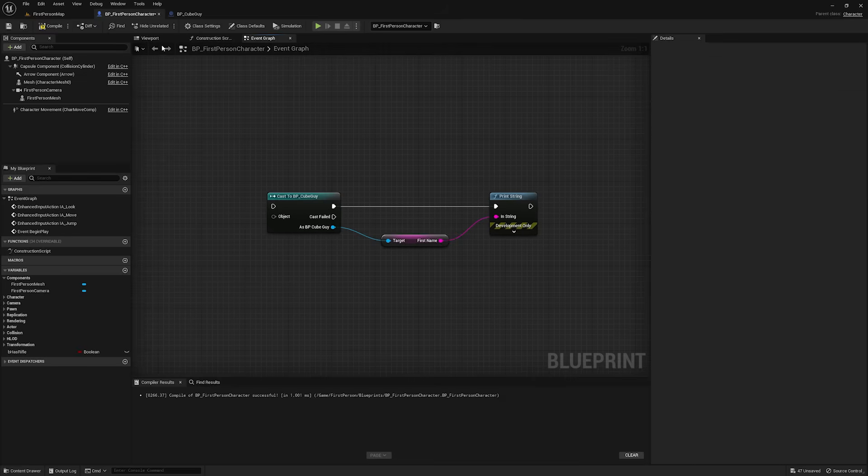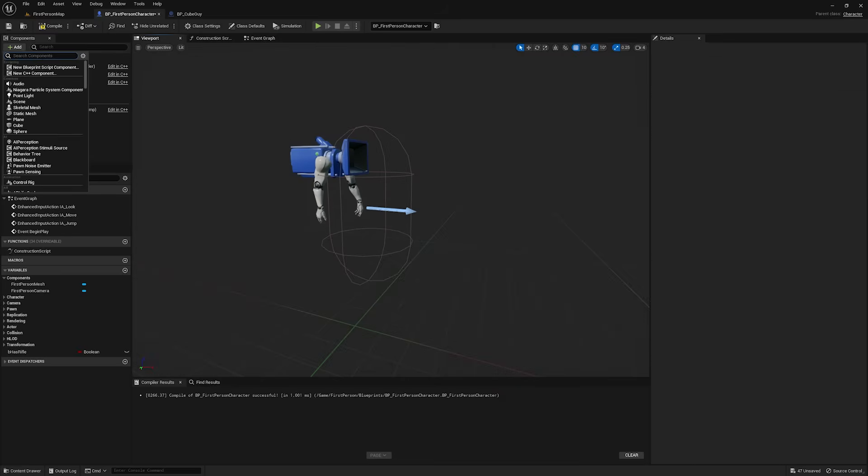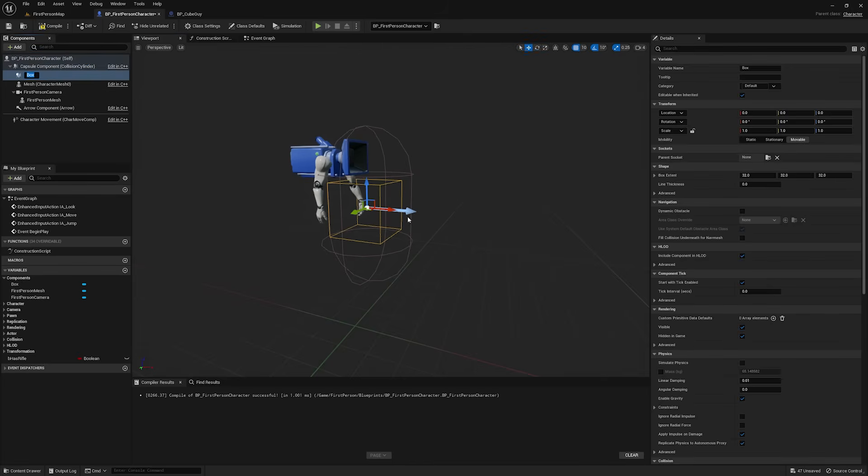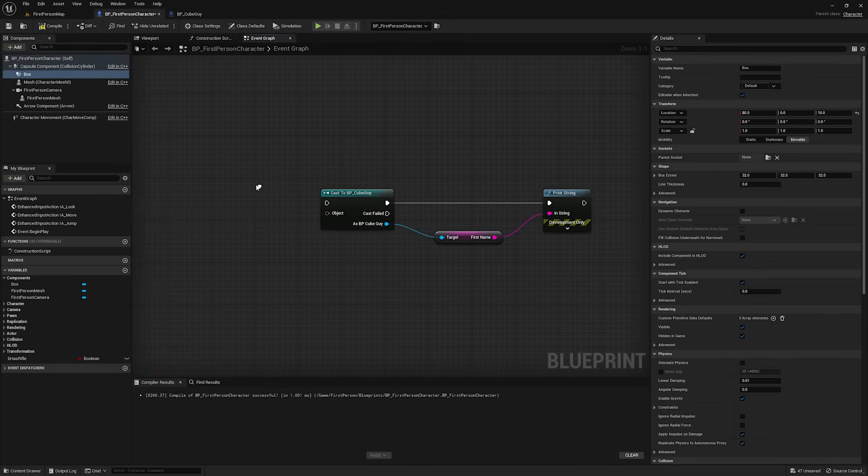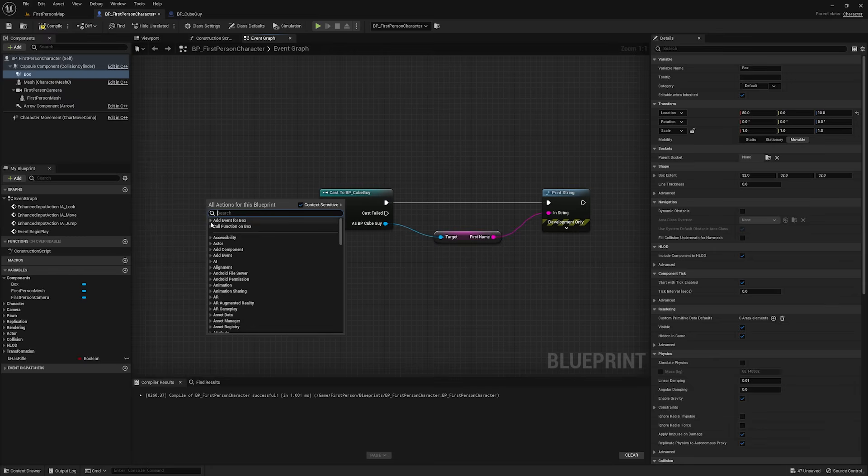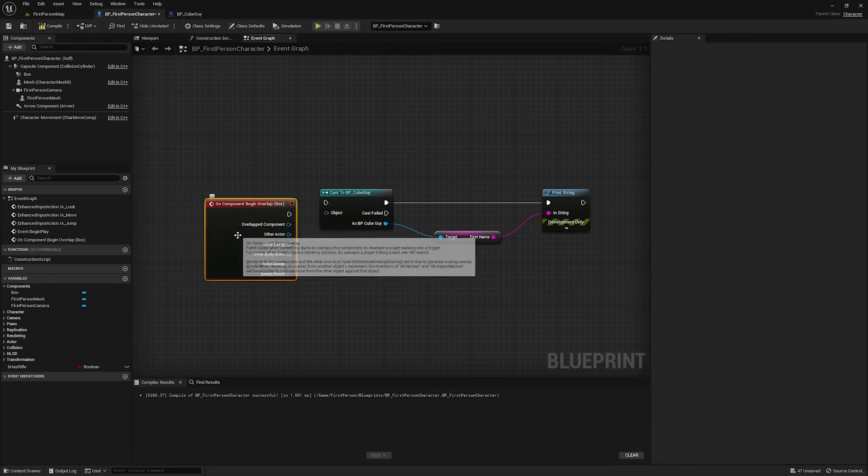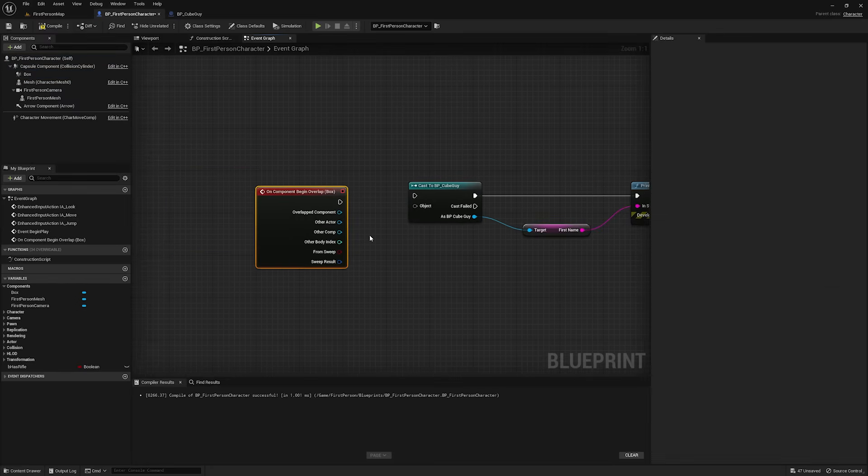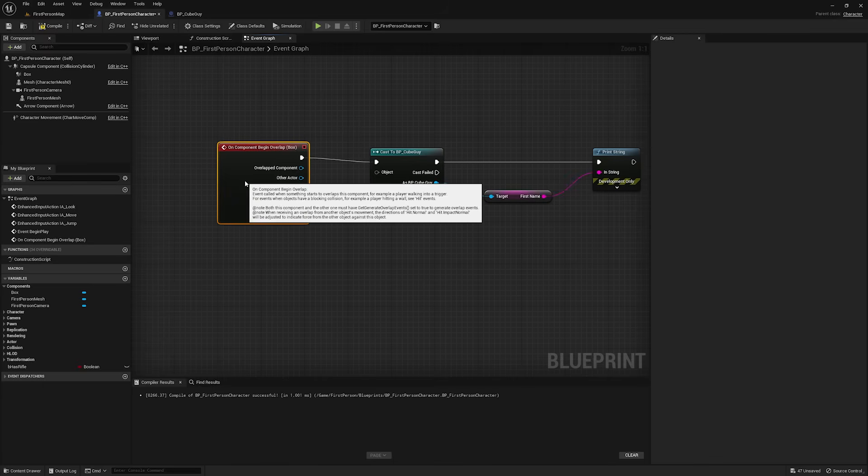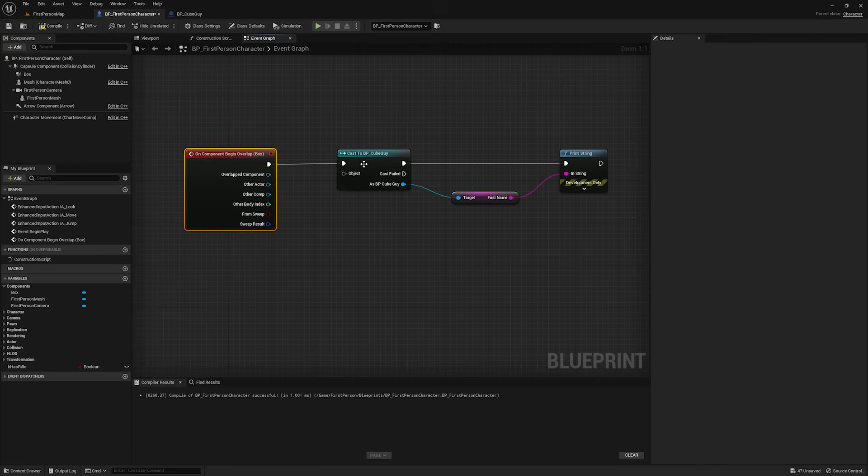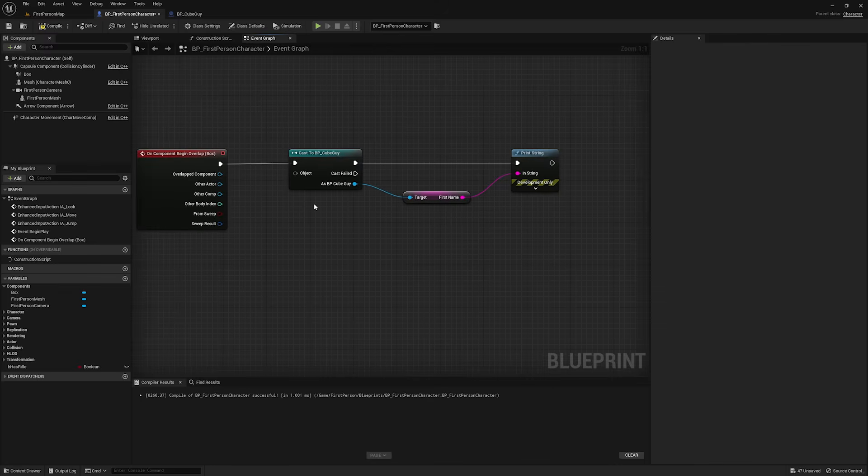Now, the way that I'm going to do that in this video is I'm just going to go and add a box collision to my first person character. I'm going to drag it forward a little bit. And then in the event graph with it selected, I'm going to call its on component begin overlap event. And I'm going to plug this in here. So, when the box collides with something, we're going to try and get the first name from our cube guy.